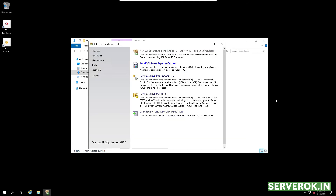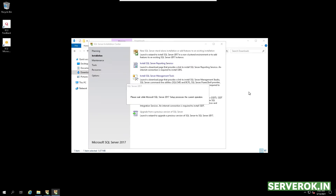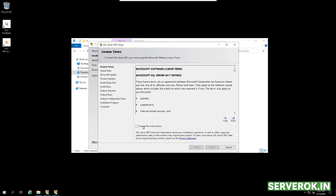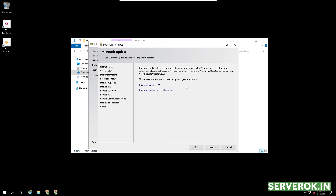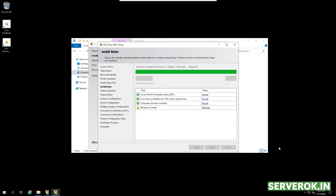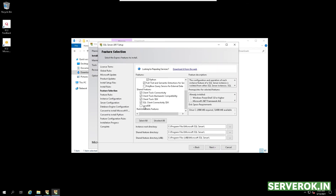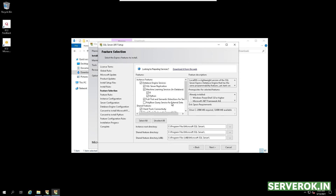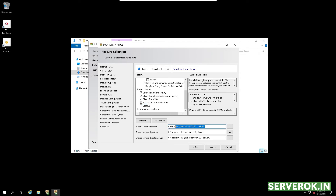As we did before, click on the first option. Accept the license terms and click on Next. Enable 'Use Microsoft Update to check for updates' and click Next. On the next screen, you can select various MS SQL features that you need to install. For this installation, we will go with the default features. This is the folder where SQL Server will be installed. Click on Next.